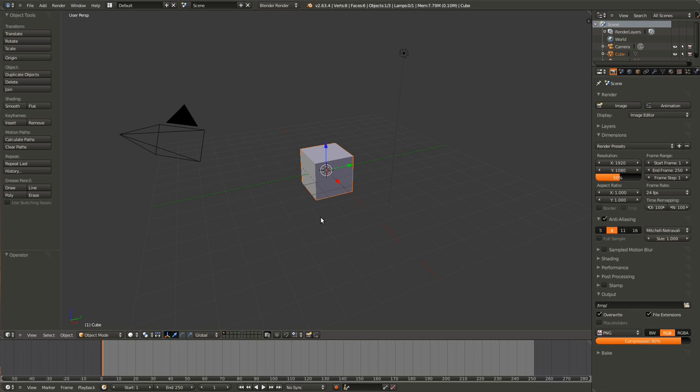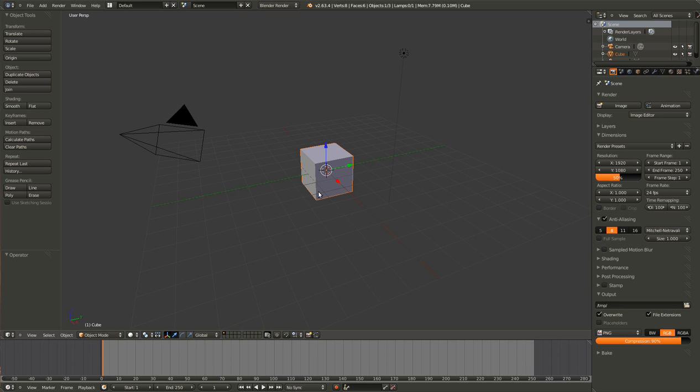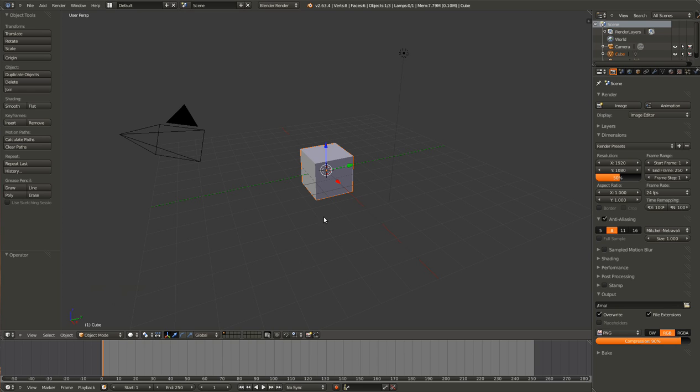So to look around in the viewport we have the default cube, this lamp, and the camera. This is Blender 2.63 by the way. Most things are standard. I think the only things different here are the colors and I have turned on screencast keys so you can see what I'm doing. So we are greeted by the default view here.